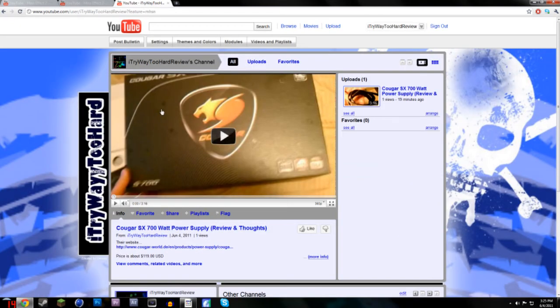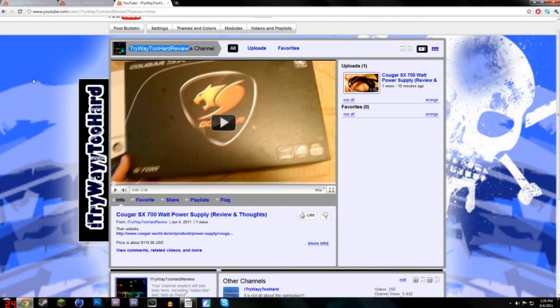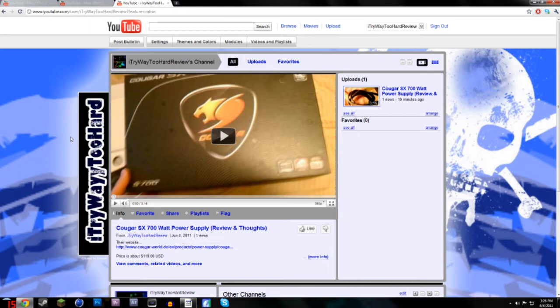This is just me telling you guys that I just made a new channel called I try way too hard review, and basically what it is, is I'm going to be reviewing a bunch of stuff. Right now I'm just going to be reviewing all the stuff that's in my computer.